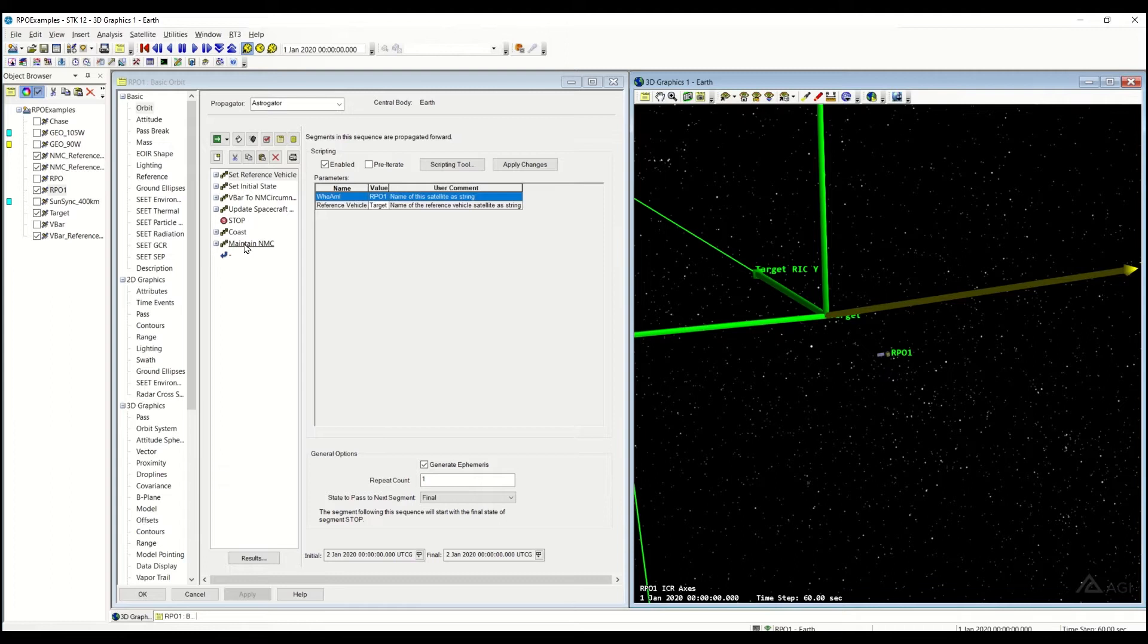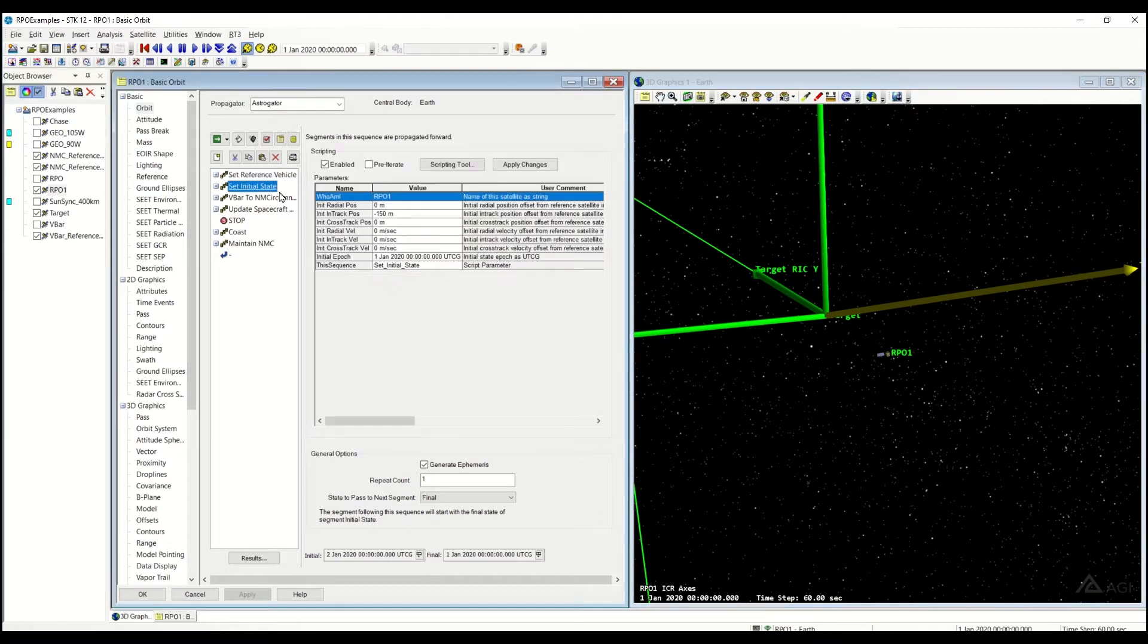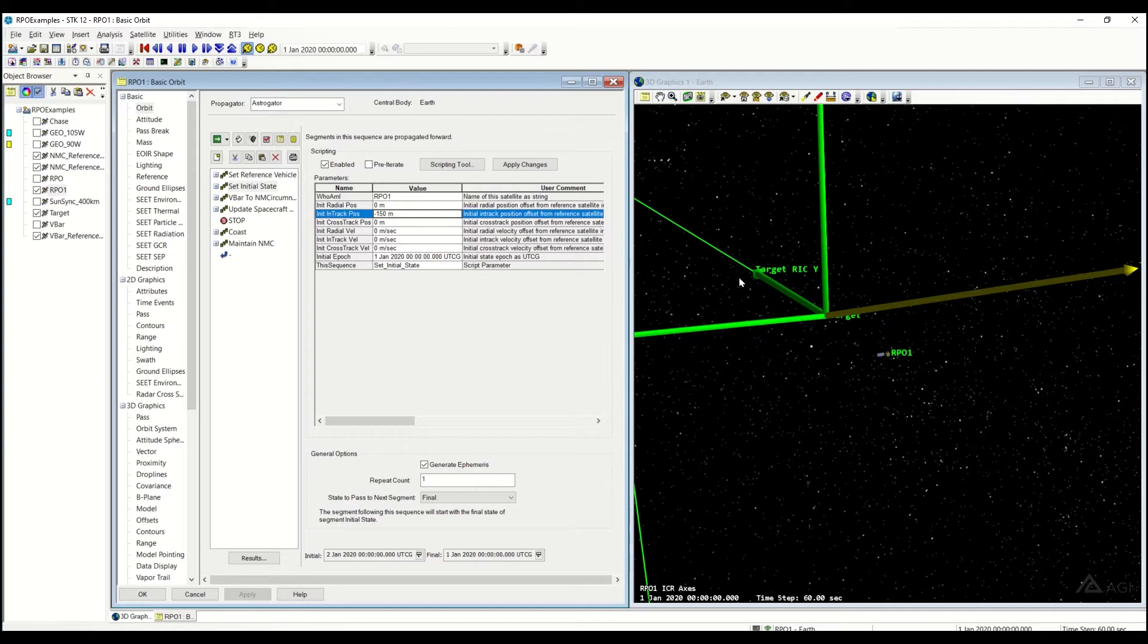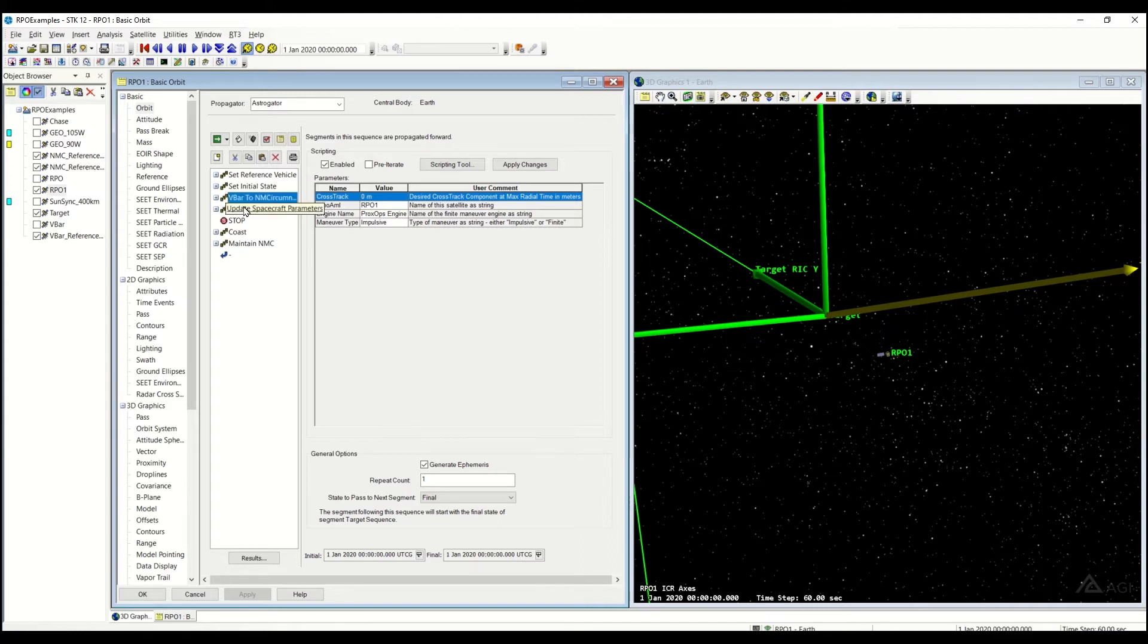In this example here, I have an RPO. I am in a natural motion circumnav start, so I'm pretty close to my target, 150 meters behind it. This sequence right here will go ahead and launch me into that RPO.